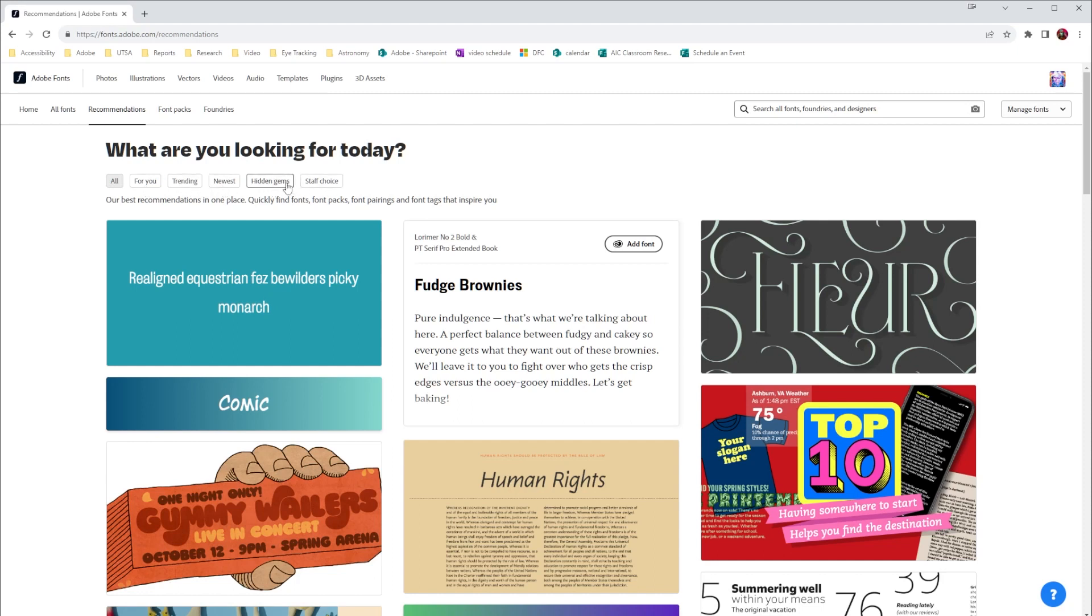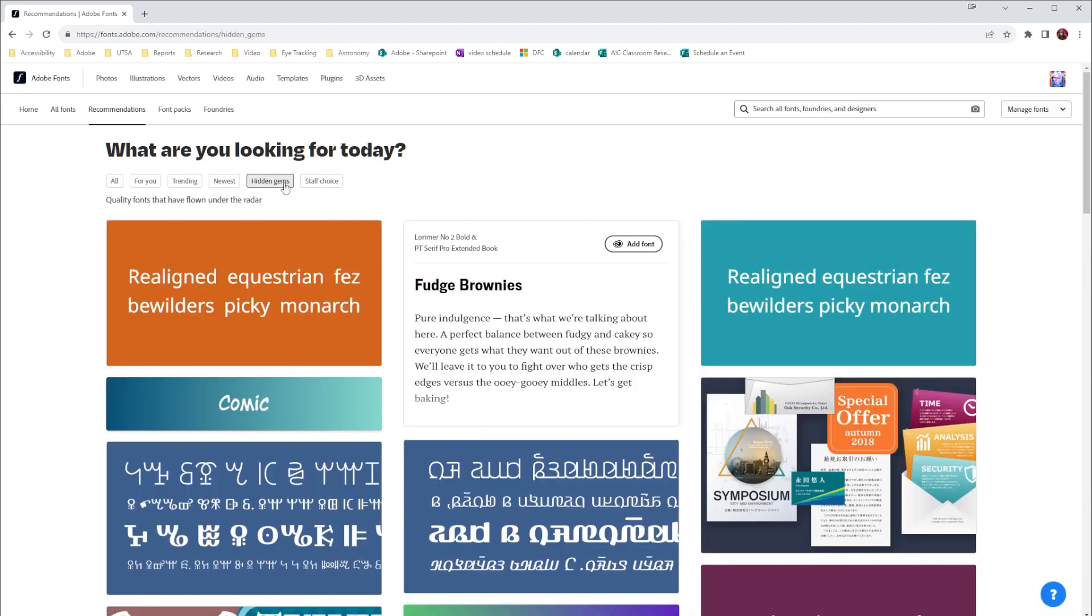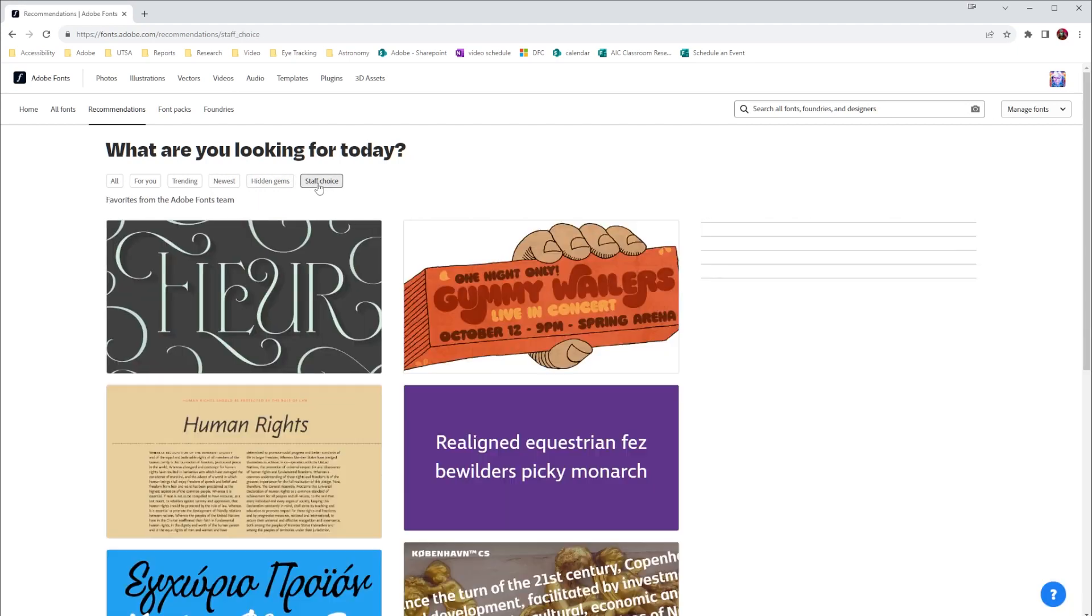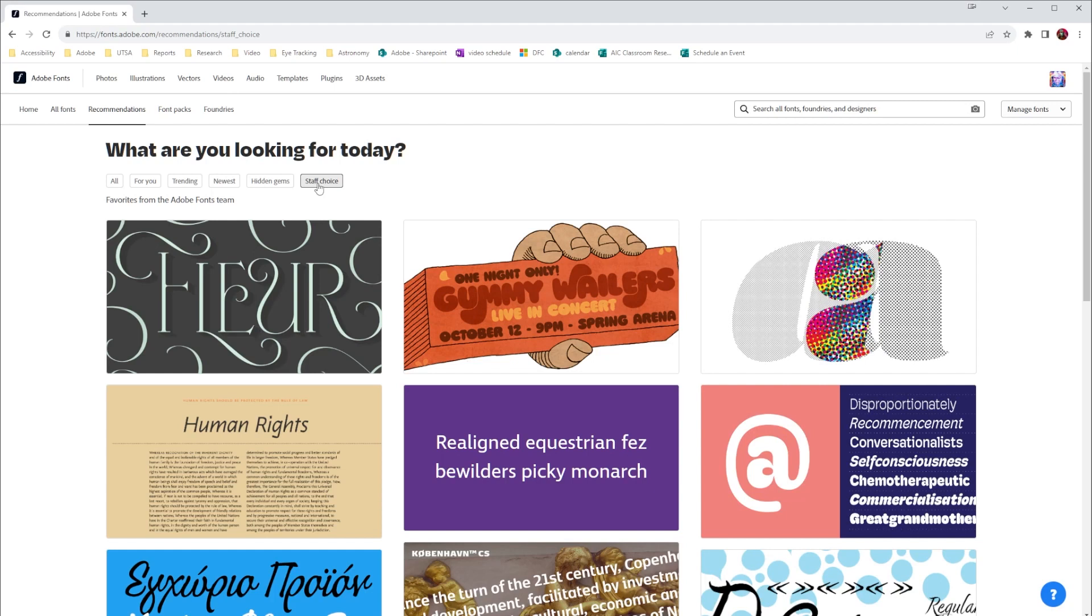I really like the hidden gems because sometimes I find fonts that not everybody else is using, and we've all run into that problem where we use a font and then you're like oh I've seen that on this ad or that poster or something like that. So this gives us some different options. It's also interesting seeing what the staff choices are simply because there's some things that might be a little bit different than I typically go for that work really well in a project.